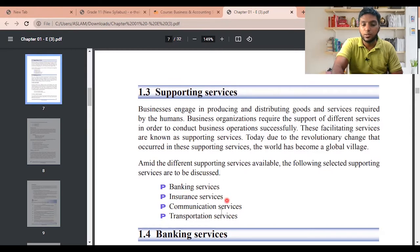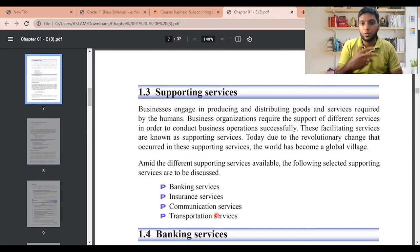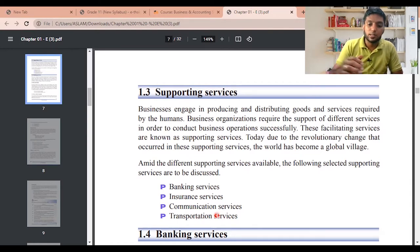Among the different supporting services available, the following selected services will be discussed: banking services, insurance services, communication services, and transportation services. Today I'm going to focus on banking services.